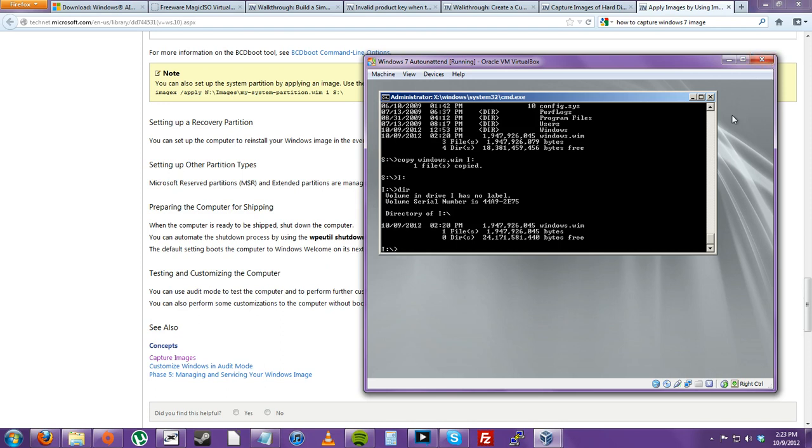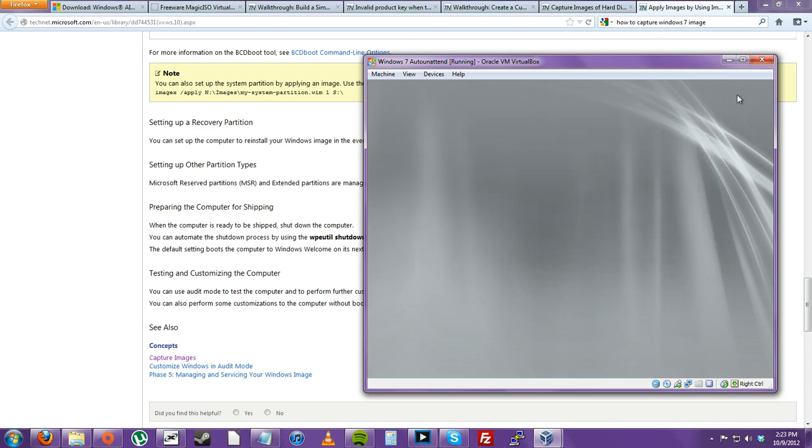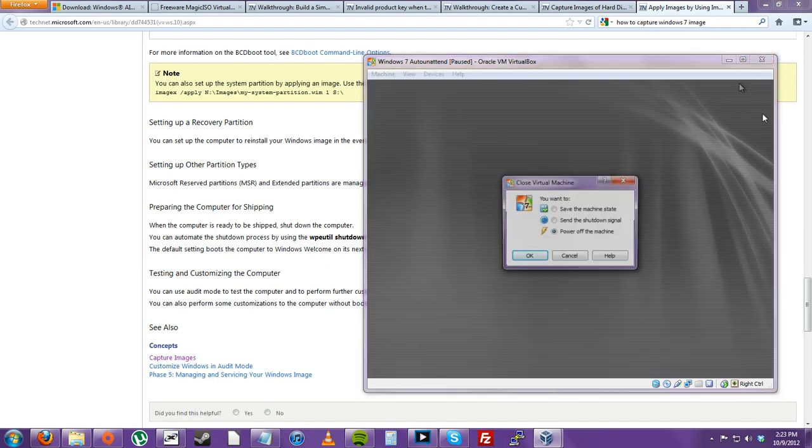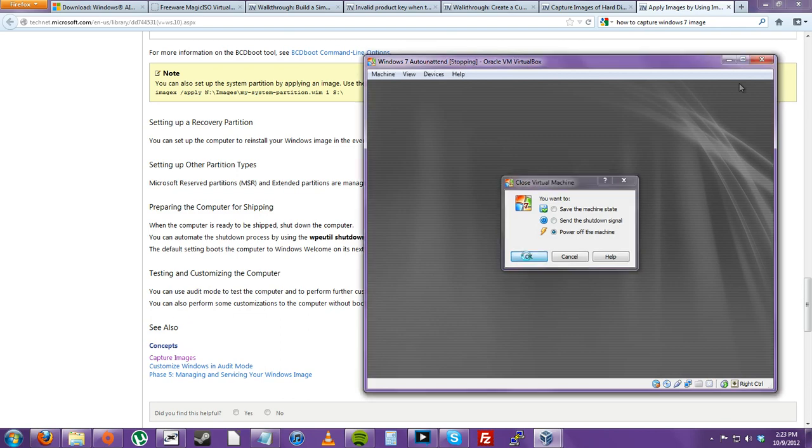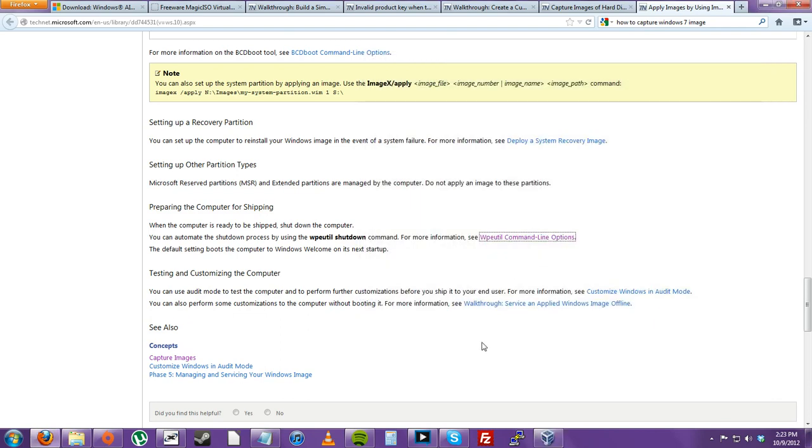I believe we are all done with Windows PE for now. I'm going to shut off my machine.